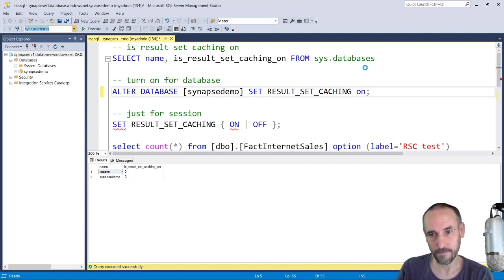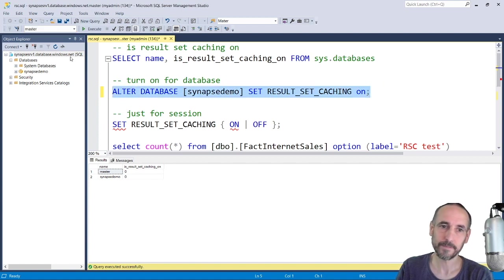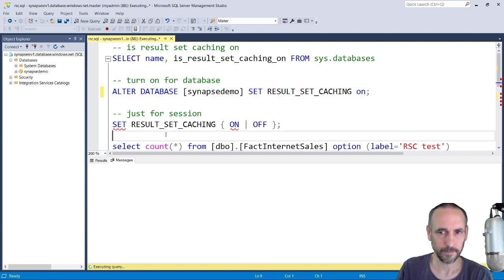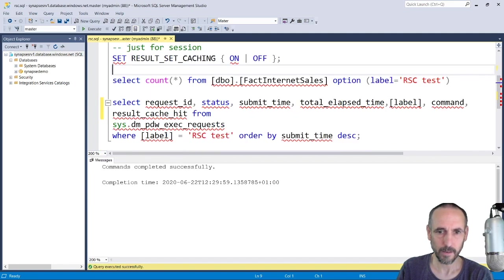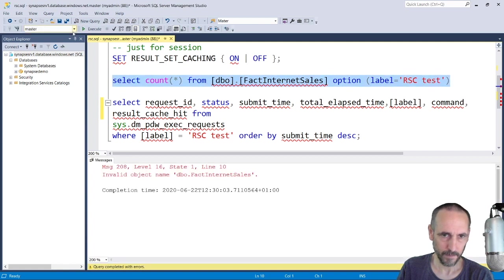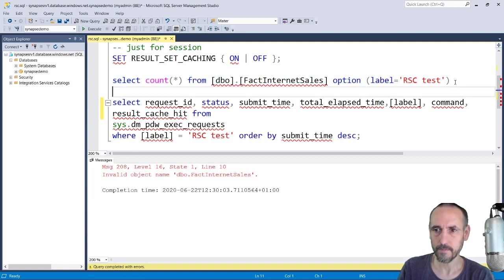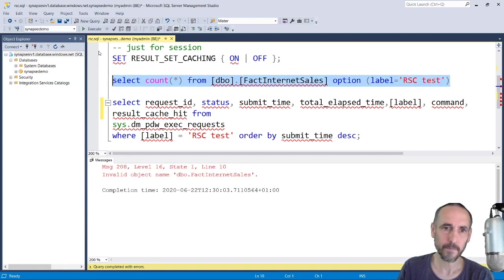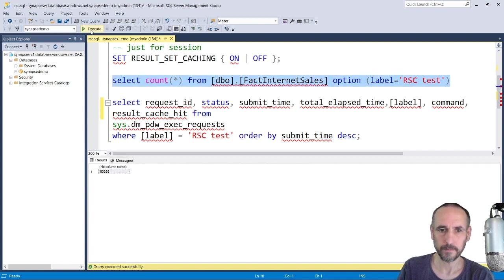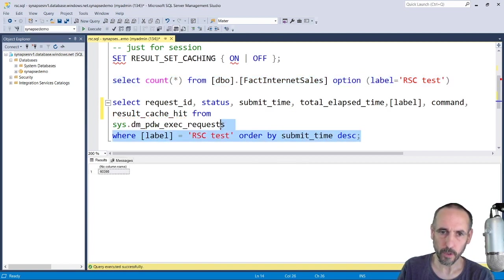Now we'll run the query again. Okay, the user database, we'll look at our DMV.